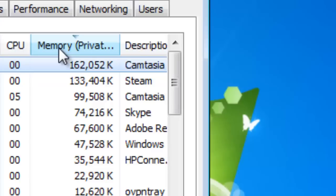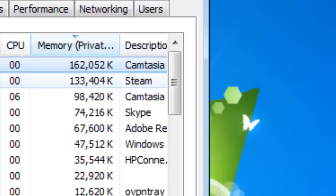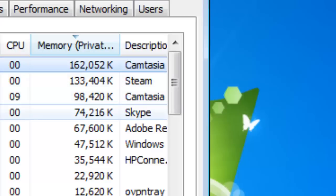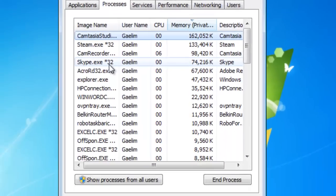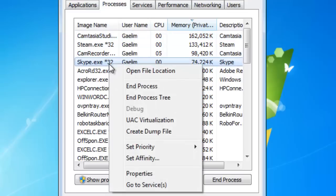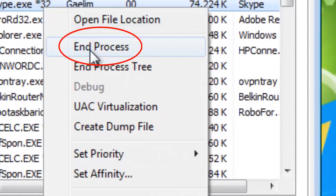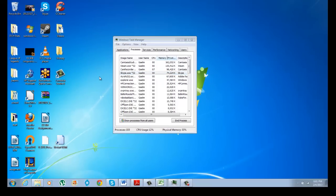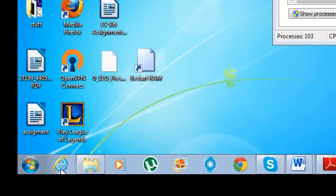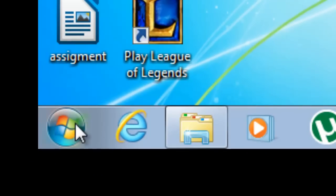Now I have a couple processes running. I have a video game running in the background which is Steam, and I have the program that's recording this. And here's Skype. Now Skype doesn't always need to be running in the background and it's quite resource heavy. So I see that Skype is running. You can go ahead and stop that now if you want by just clicking End Process.